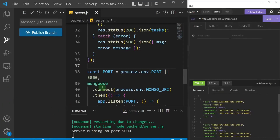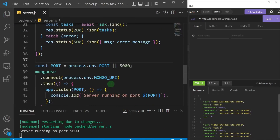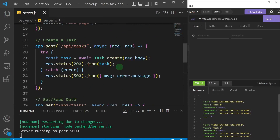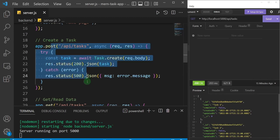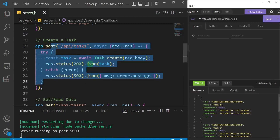Now we've been able to create a task to the database and we're reading the tasks that exist in the database, but before we proceed very far there's something we need to take note of: the concept of separation of concerns. It's a programming concept that as a back-end developer you must always pay attention to, to make your application scalable. Instead of having all of our routes and the functions they perform inside of server.js, the server.js file is going to get very big over time if we continue like this.